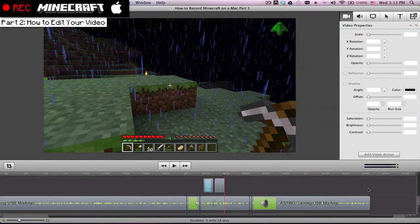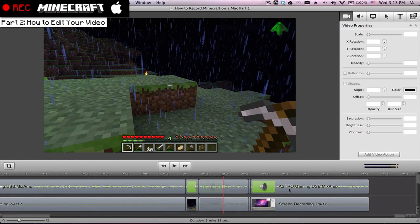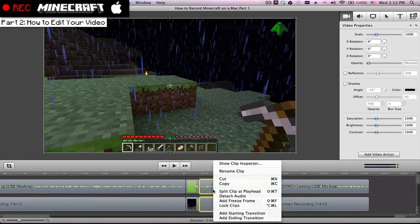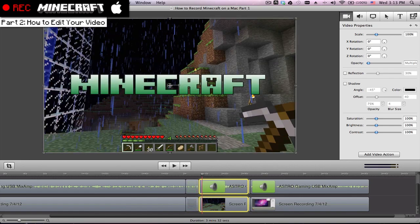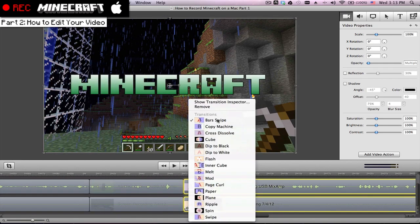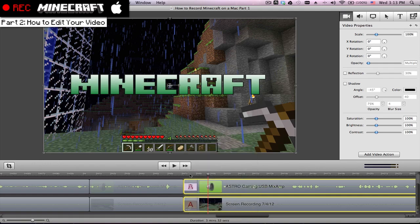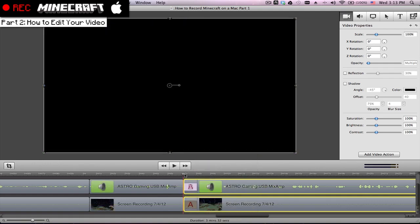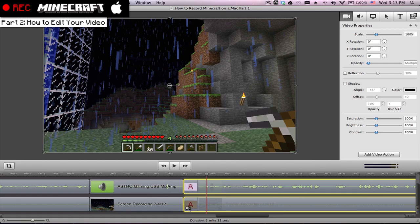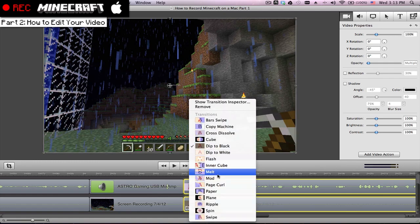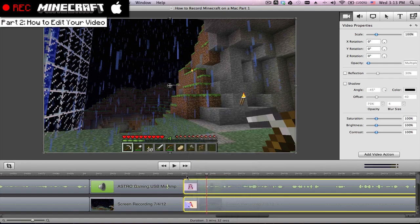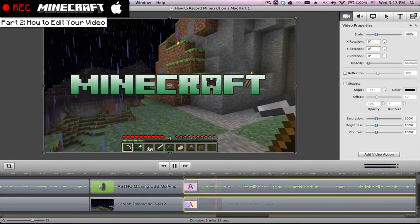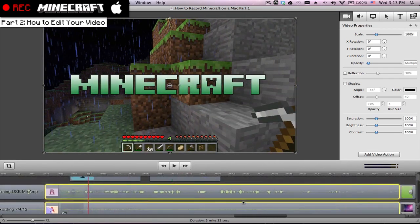So also if you want like a smooth transition between your videos, just highlight it, right click, add a starting transition. And there's a bunch of different transitions you can pick. I personally like dip to black the most. It's just a smooth like fade in. There's also melt, mod page curl. I won't show them all to you guys, but there's just tons of different things you can do. So it's pretty cool.